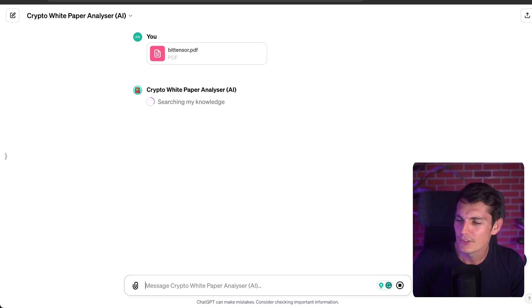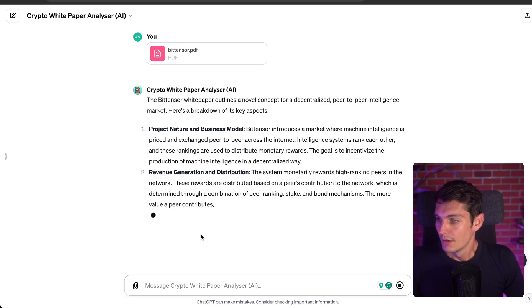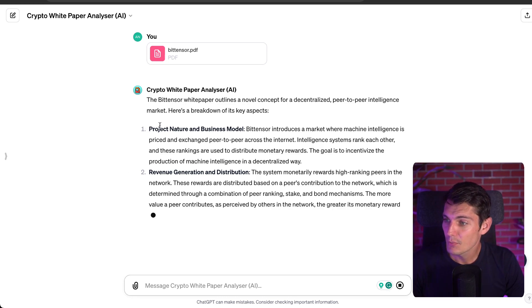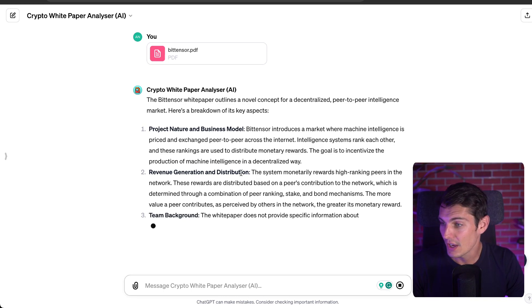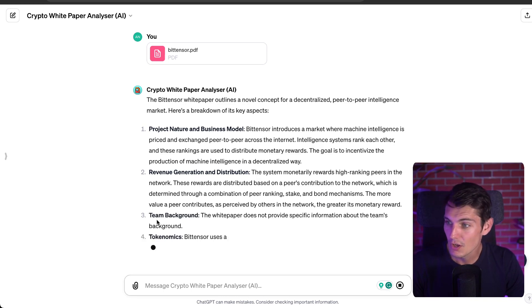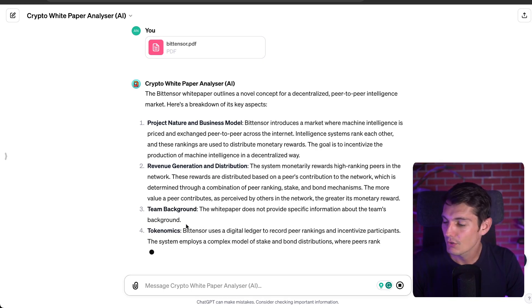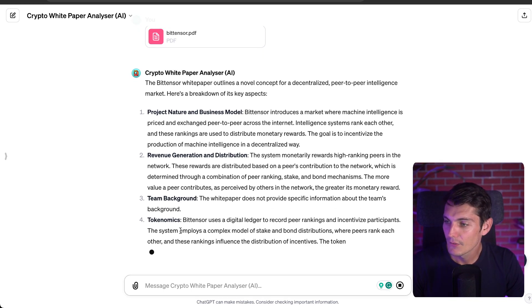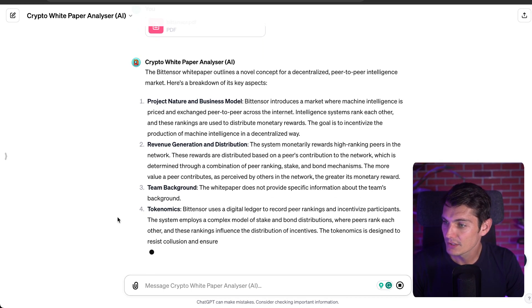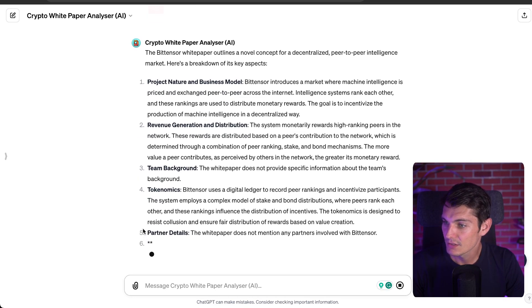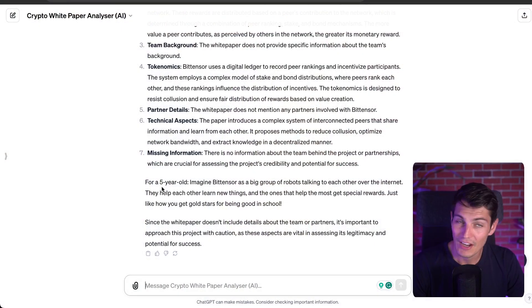The AI is searching its knowledge, and then I have a clear analysis of the project with the nature and business model, the revenue generation and distribution, the team background, the tokenomics, partner details, and of course my signature move — an explanation for a five-year-old.